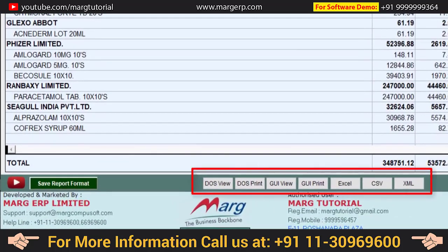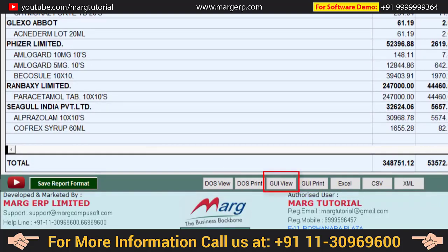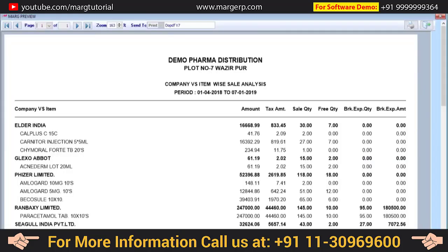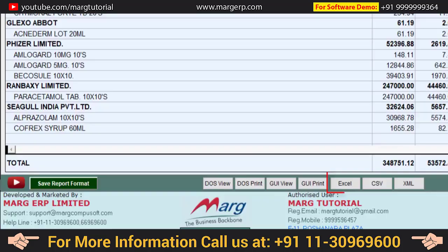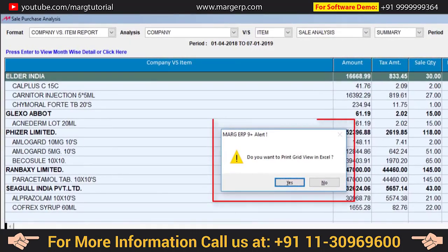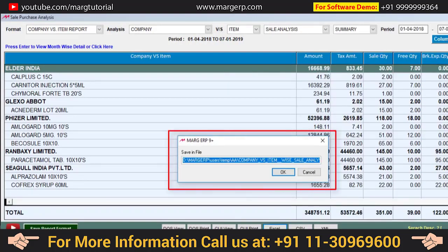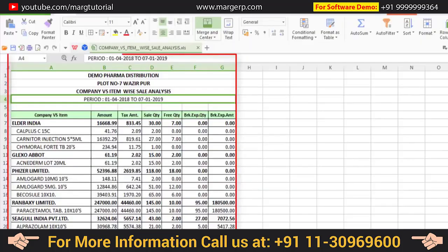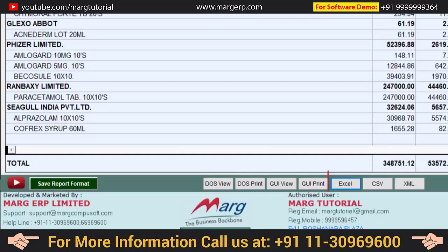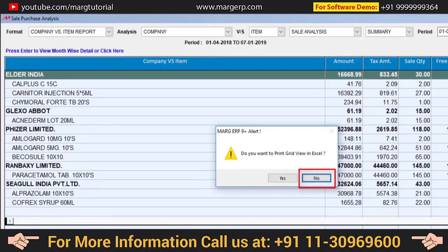There are different formats in which you can print your reports. If you want to preview the report in GUI format, click on GUI View to see its preview. If you want to export your report to Excel, click on Excel. The software will ask whether you want to use grid view print in Excel — click Yes, and a location will be displayed where the Excel file will be saved. Click OK and you can see the Excel file has been generated. You can also click on Excel again and select No for different options.